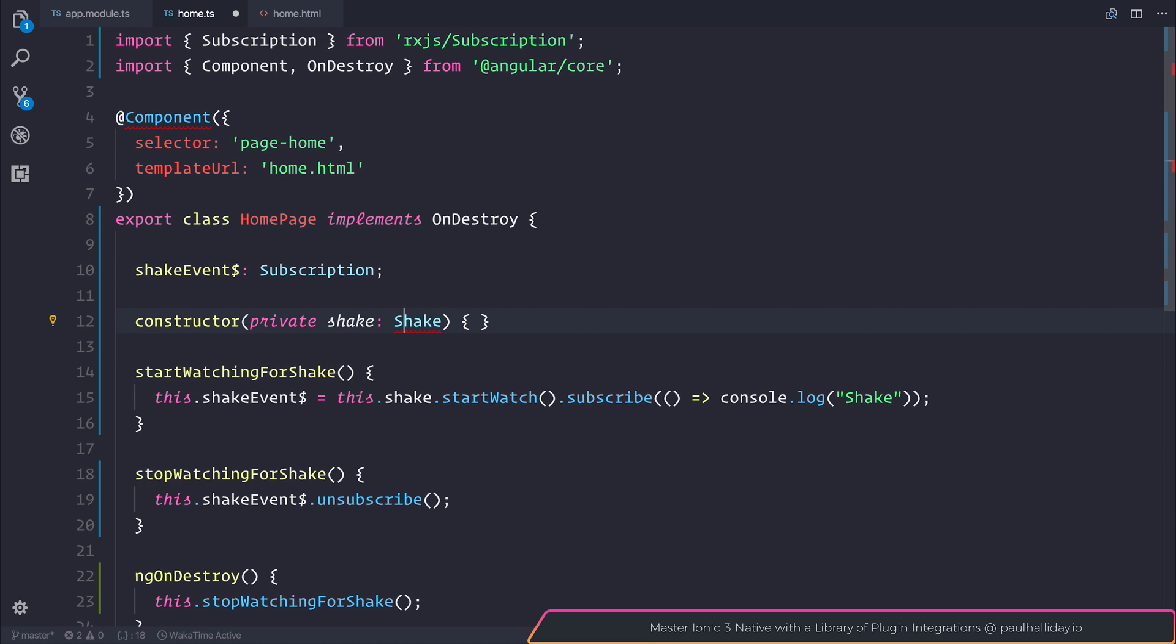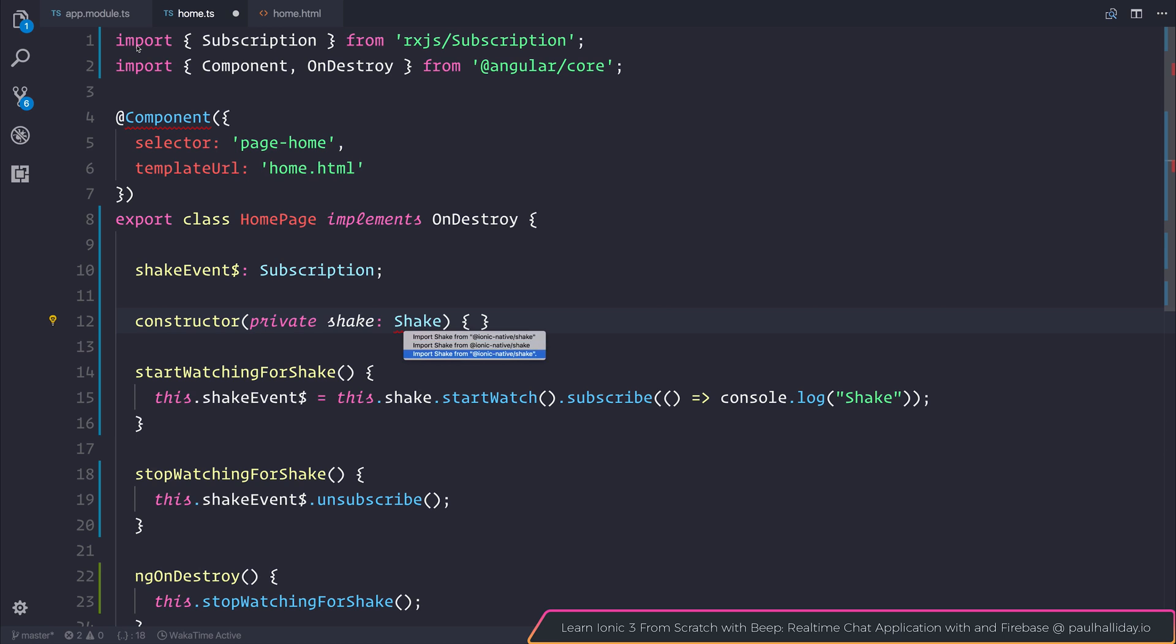We could do the same for shake, but this time on a Mac we can hit command and dot as in full stop. And we get the same menu. On Windows, I'm fairly certain it's control dot. And we can navigate the menu with the up and down arrow and select the appropriate item.